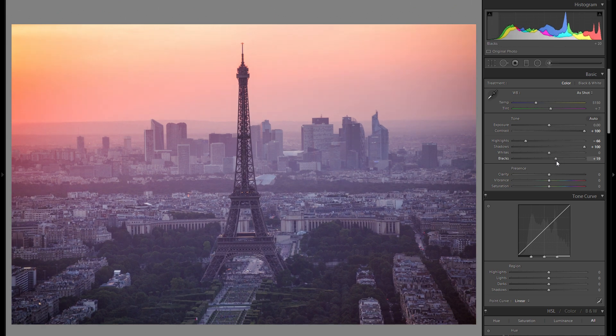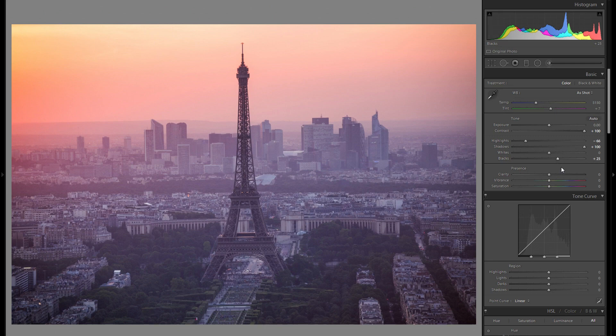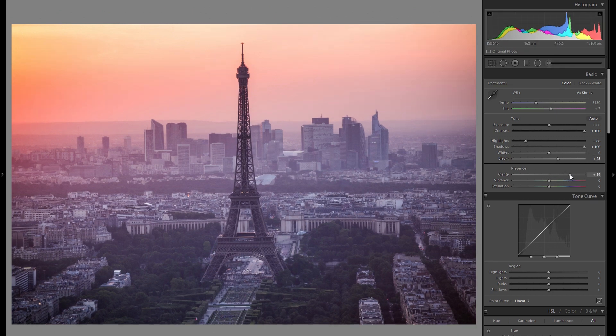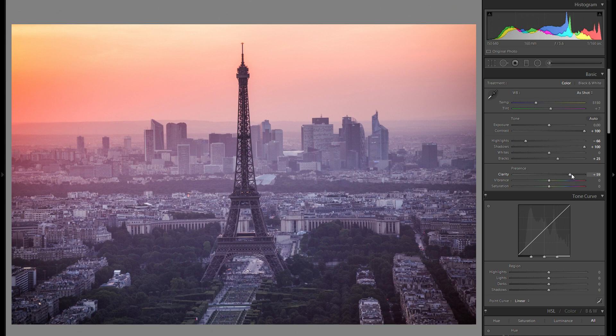So I'm just going to fine-tune the black slider at the end and I think that looks pretty good. Additionally to that, I'm also going to bring the clarity to the right to really make the picture pop, and let's go to the color temperature.